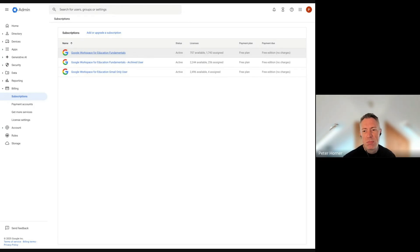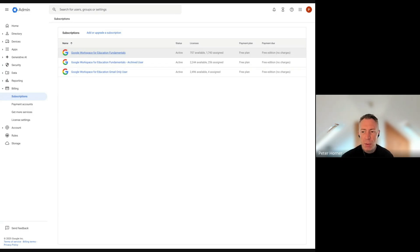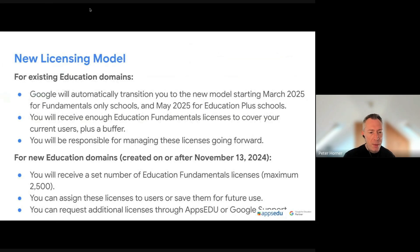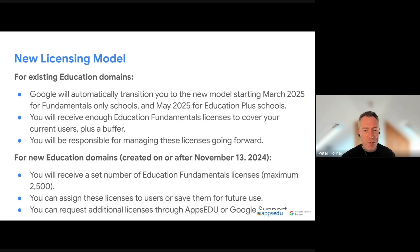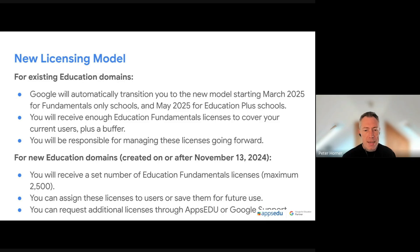Previously you've never had to worry about Fundamentals licenses — those are automatically assigned and you've essentially had an unlimited number of them. The change Google is implementing here is that these licenses will now have a finite limit. For a brand new domain you get 2,500 licenses. For an existing domain you get enough licenses to cover all your users plus a 20% buffer on top, ensuring you've got enough to assign to all your users.